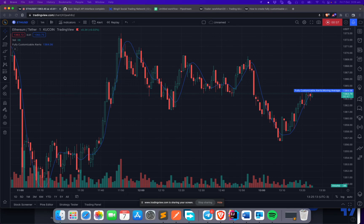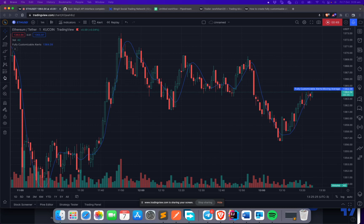What you need is a TradingView script which can generate alerts in a meaningful way that can be interpreted by other systems. Today's session is divided into two parts: the first half covers what components are required, and the second half is hands-on — setting everything up and configuring your bot.